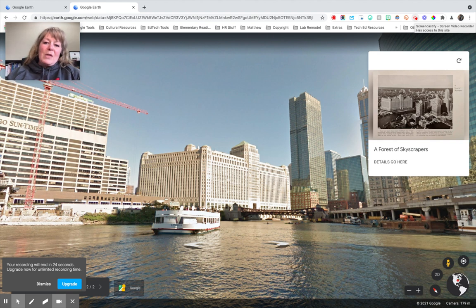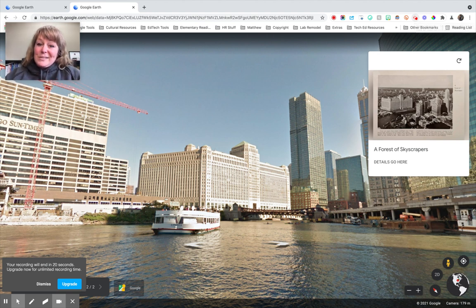So there you go — that is the quickest rundown on how to get started with projects in Google Earth. Enjoy.